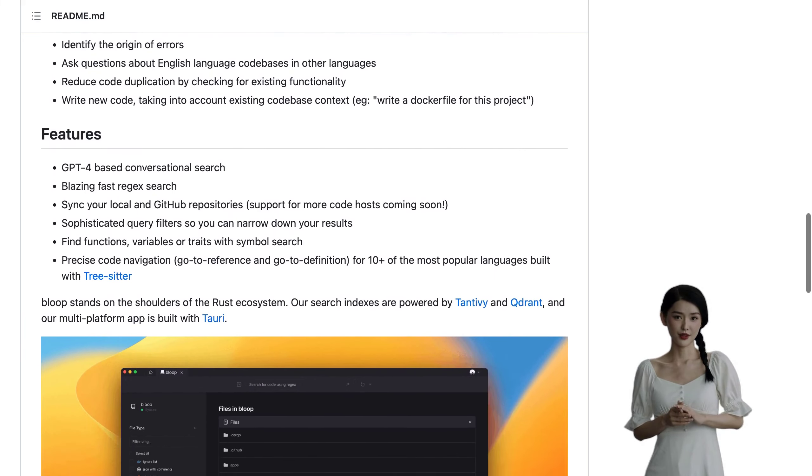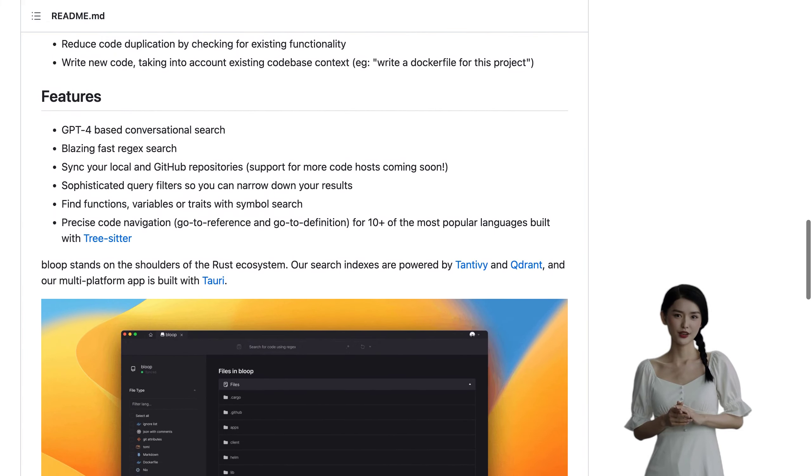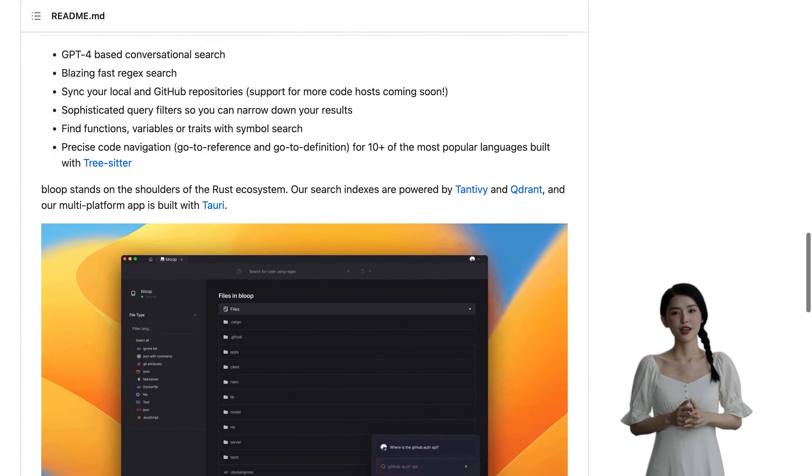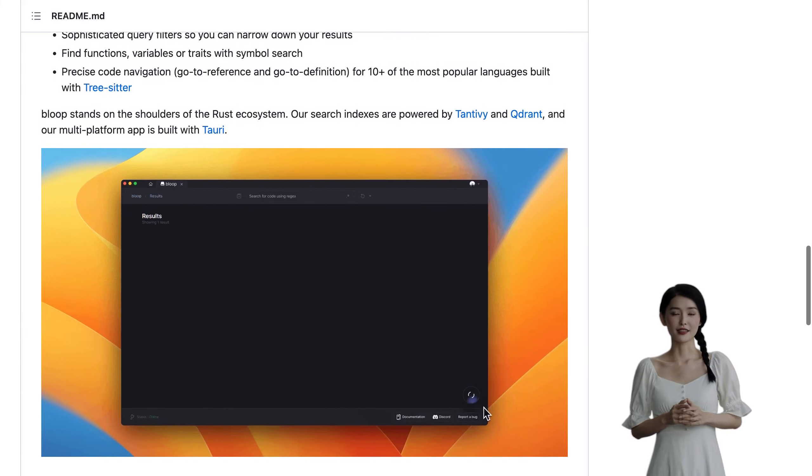The team behind Bloop is even experimenting with their own LLM agent and open-sourcing their GPT proxy.